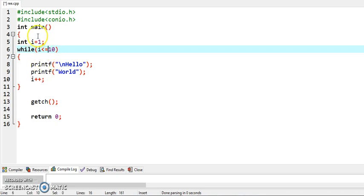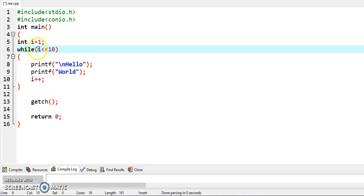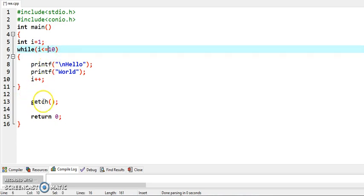Now it will test the condition, 2 is less than equal to 10, yes condition is true. Again it will be repeated. It will continue till the value of i is 10. Once the value of i becomes 11, it will take you outside the loop. Then getch will be executed.